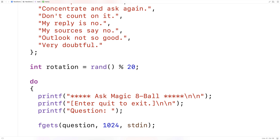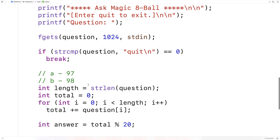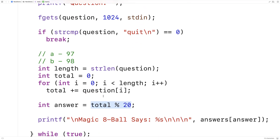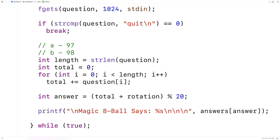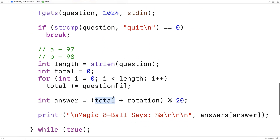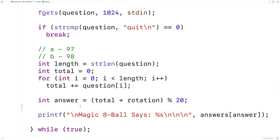I'm going to use this rotation number to skew the result we get back from our character-totaling process, so every time we run the program it'll potentially give different answers to the same question. Within one run of the program it'll still give the same answer. I'll change the answer selection to: (total + rotation) % 20, skewing the total by the rotation number so the results aren't exactly the same every single time we run the program.